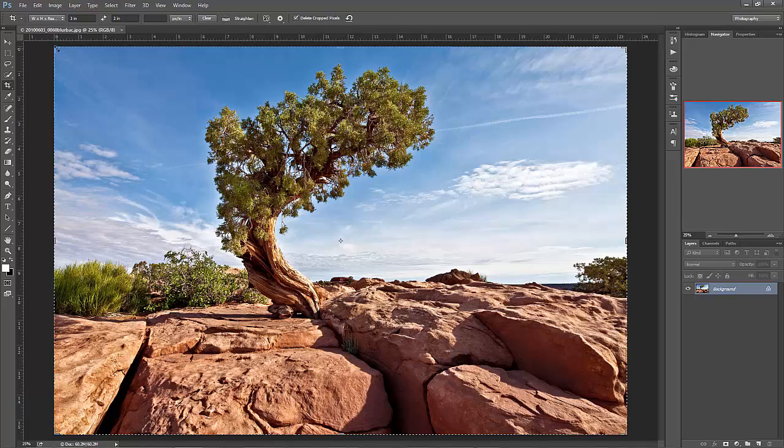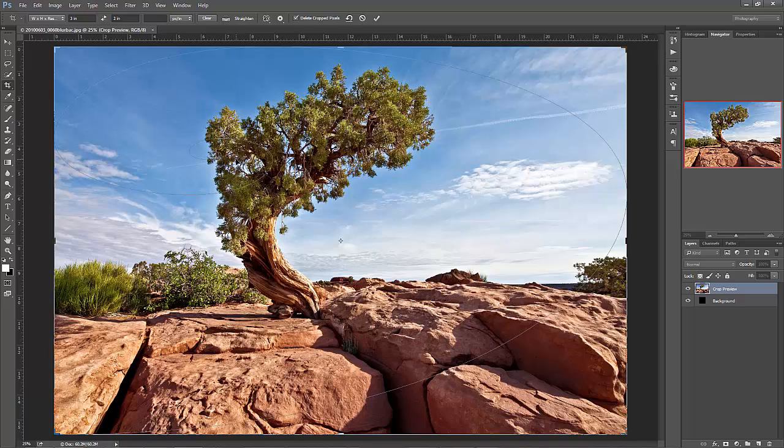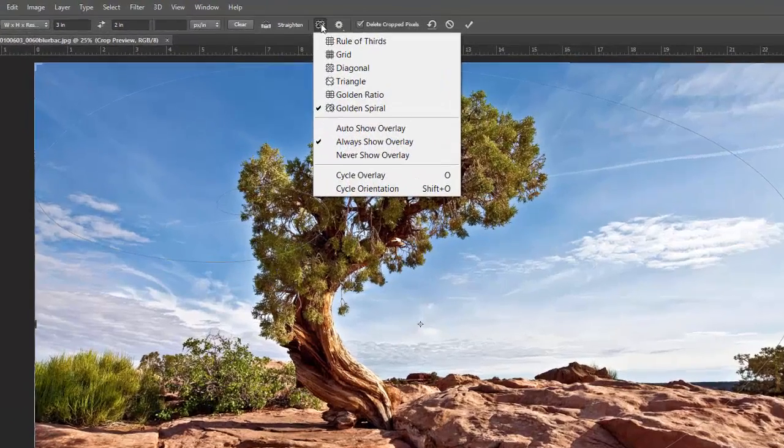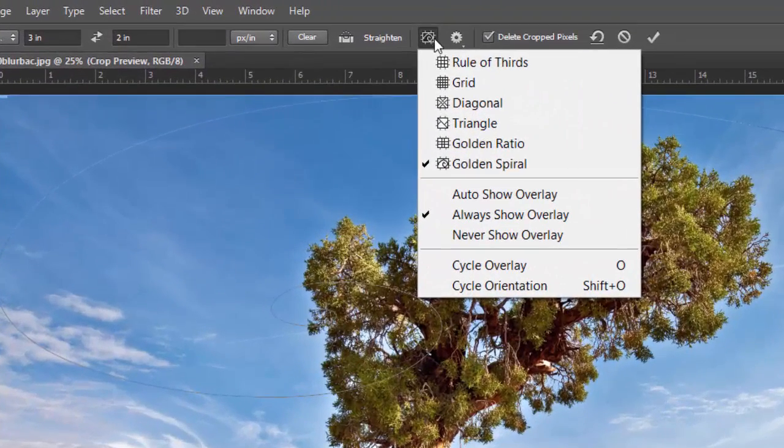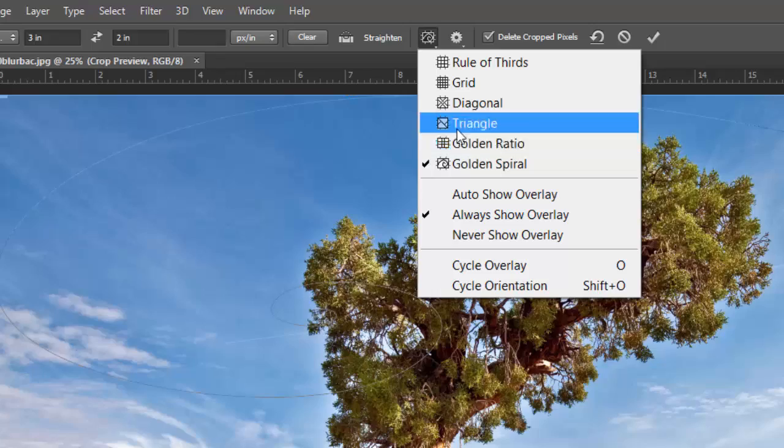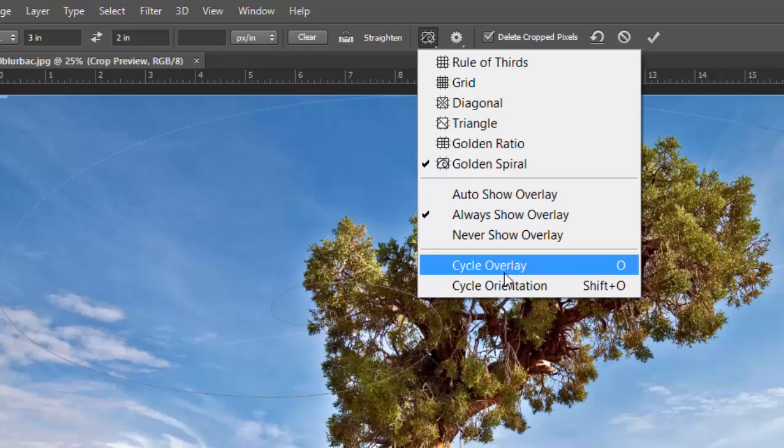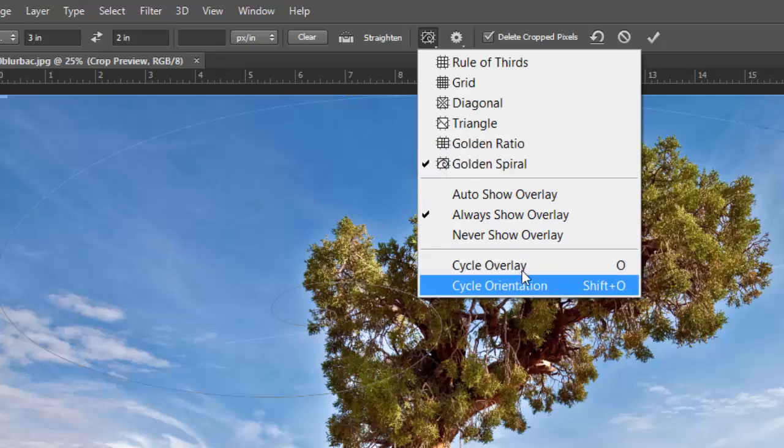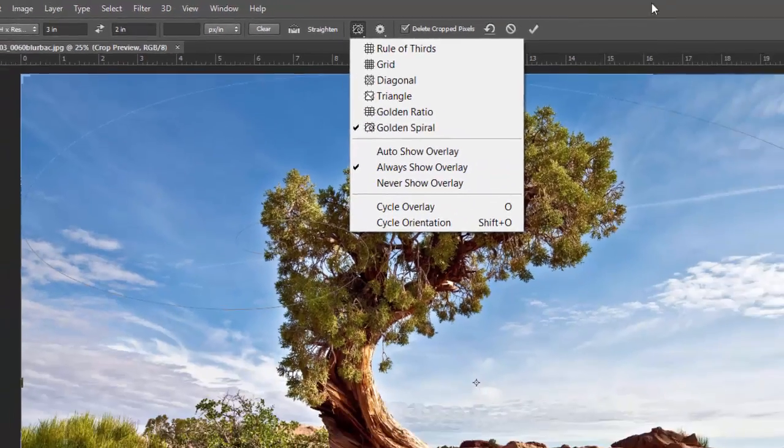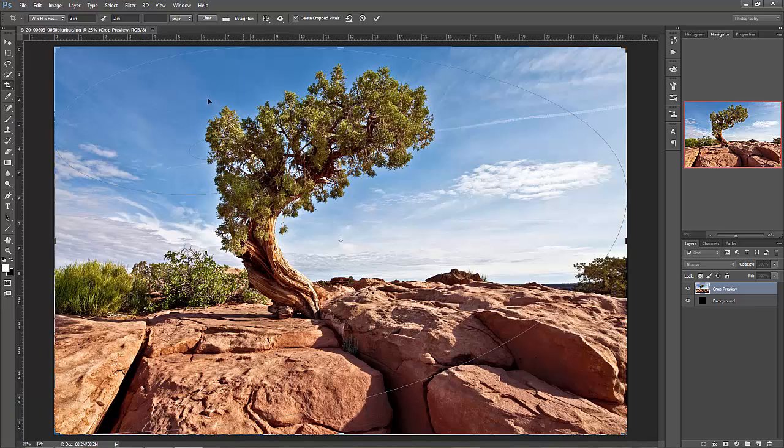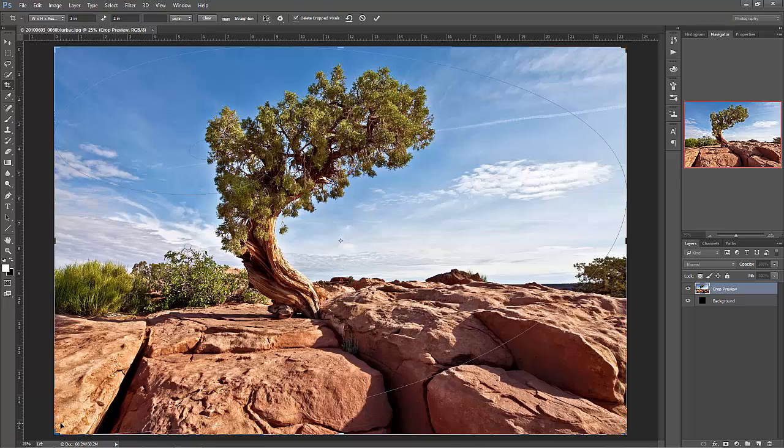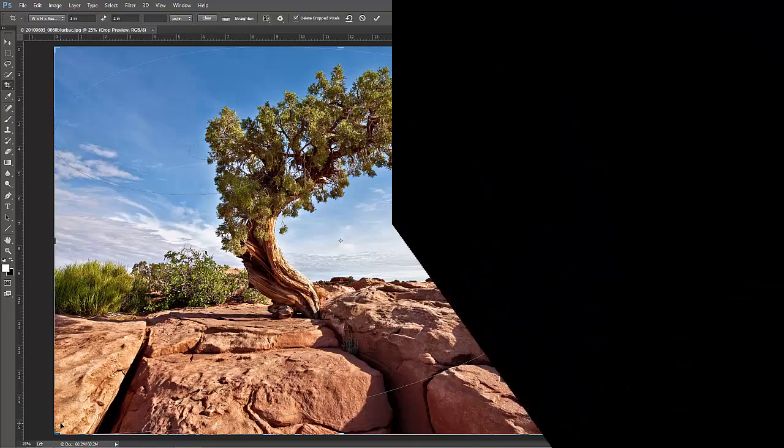Now the crop tool, you may already know, has an overlay already in it. Here you can see the golden spiral cycling around here. These overlays can be changed by clicking on this icon, or they can be cycled through the O key or shift O when it comes to the golden spiral and changing its orientation. But I find that these outlines are just a little too light to use in many images, so I created the golden ratio overlays.